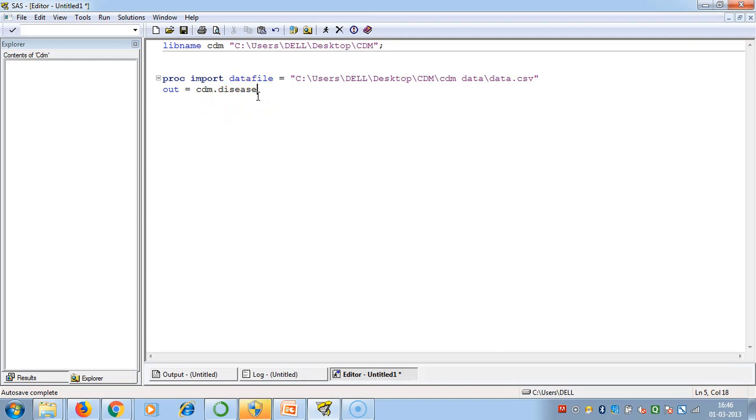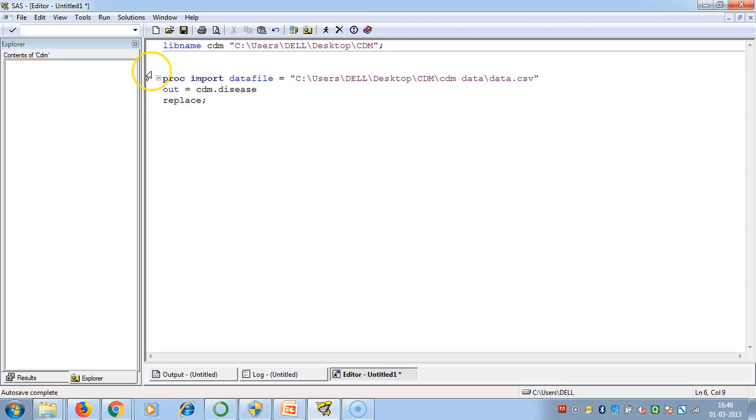After this data.csv file comes into the SAS environment, the name of the SAS data set will be DISEASE which will be created inside the CDM library. Then we give the command REPLACE. After REPLACE you have to give a semicolon. This is one total statement from PROC IMPORT till REPLACE.